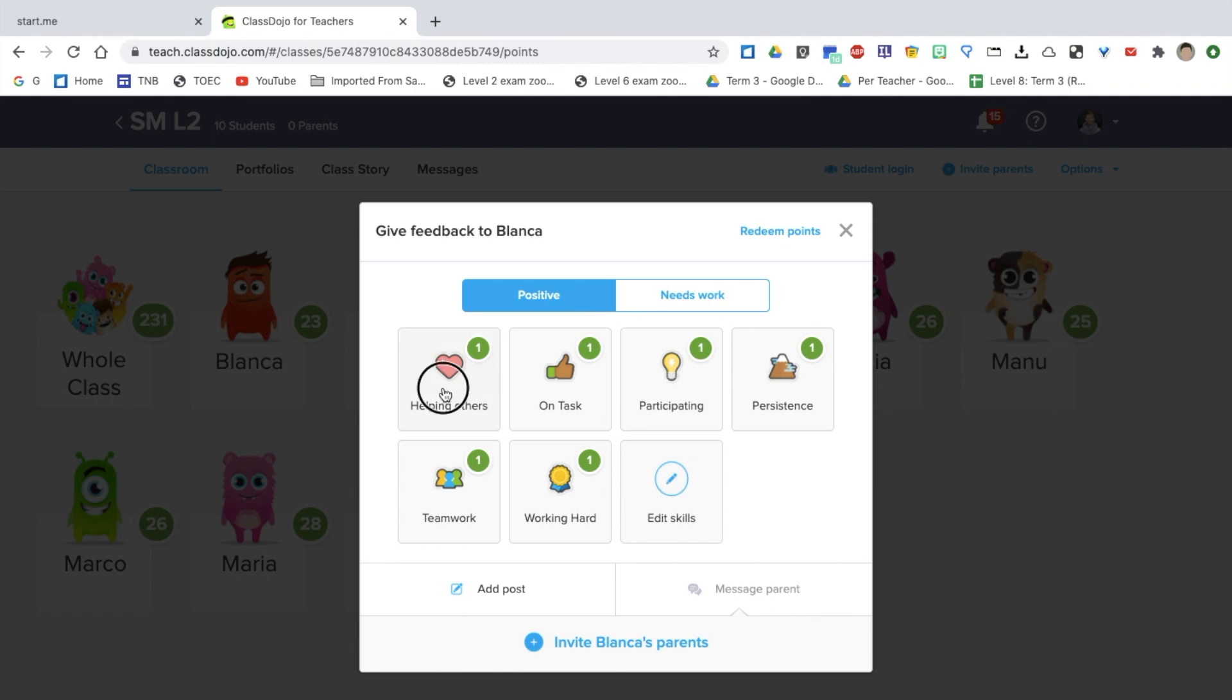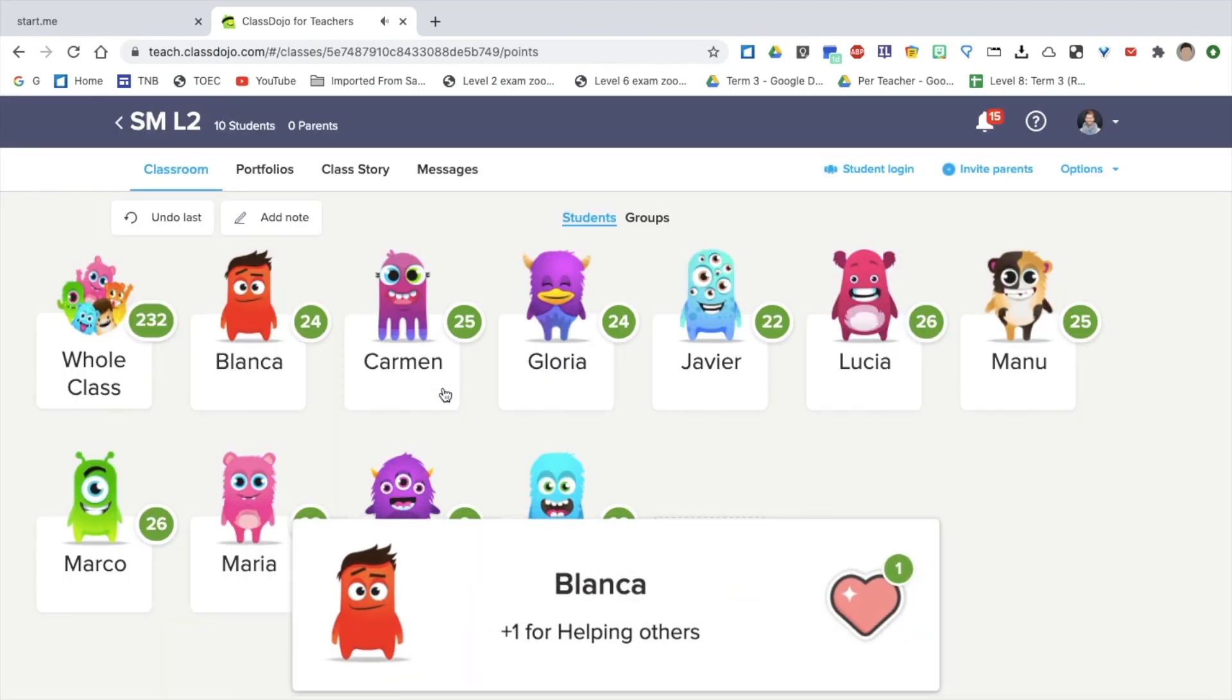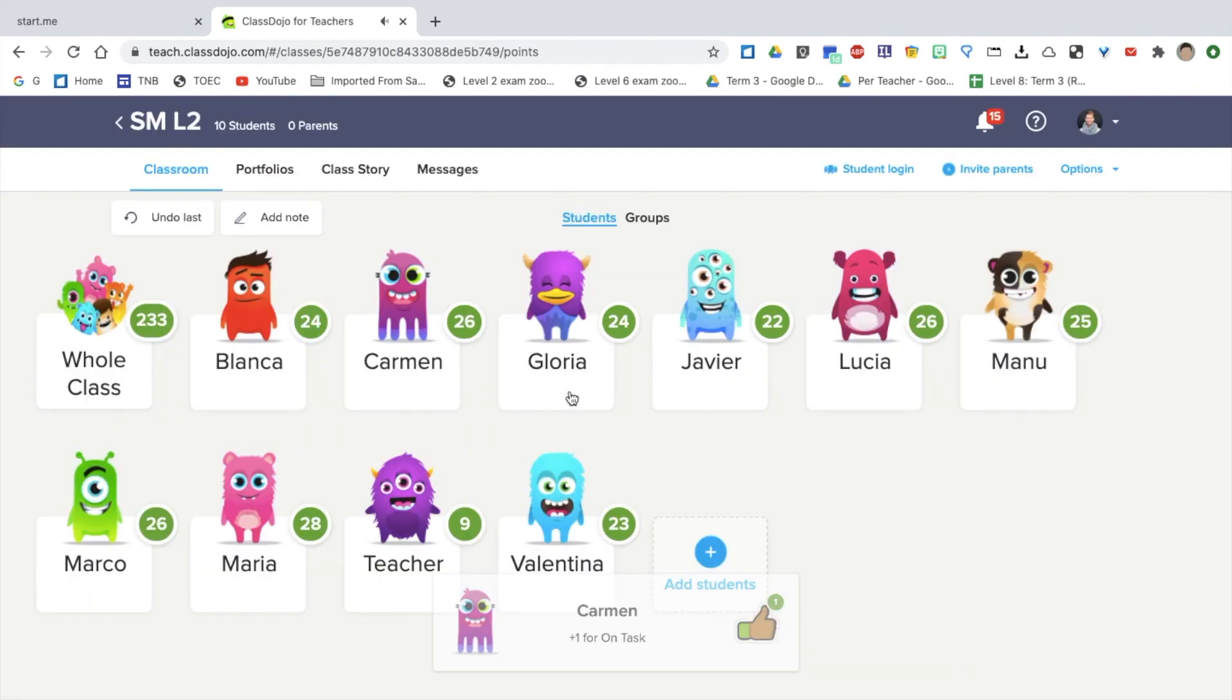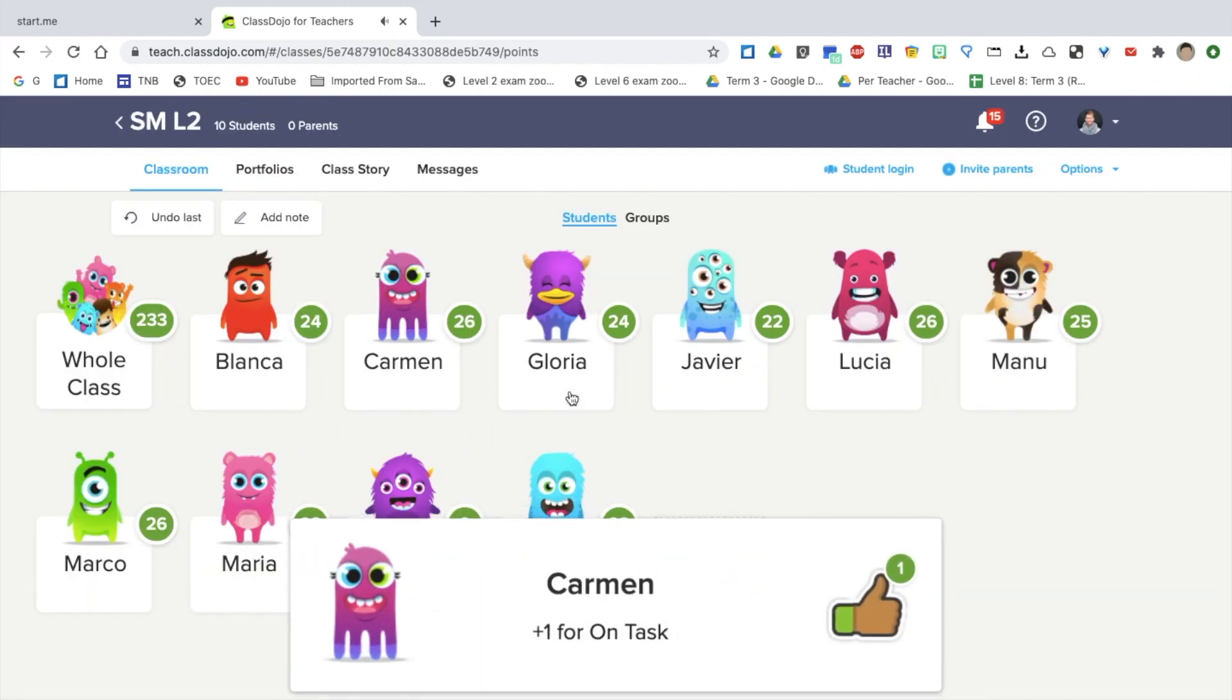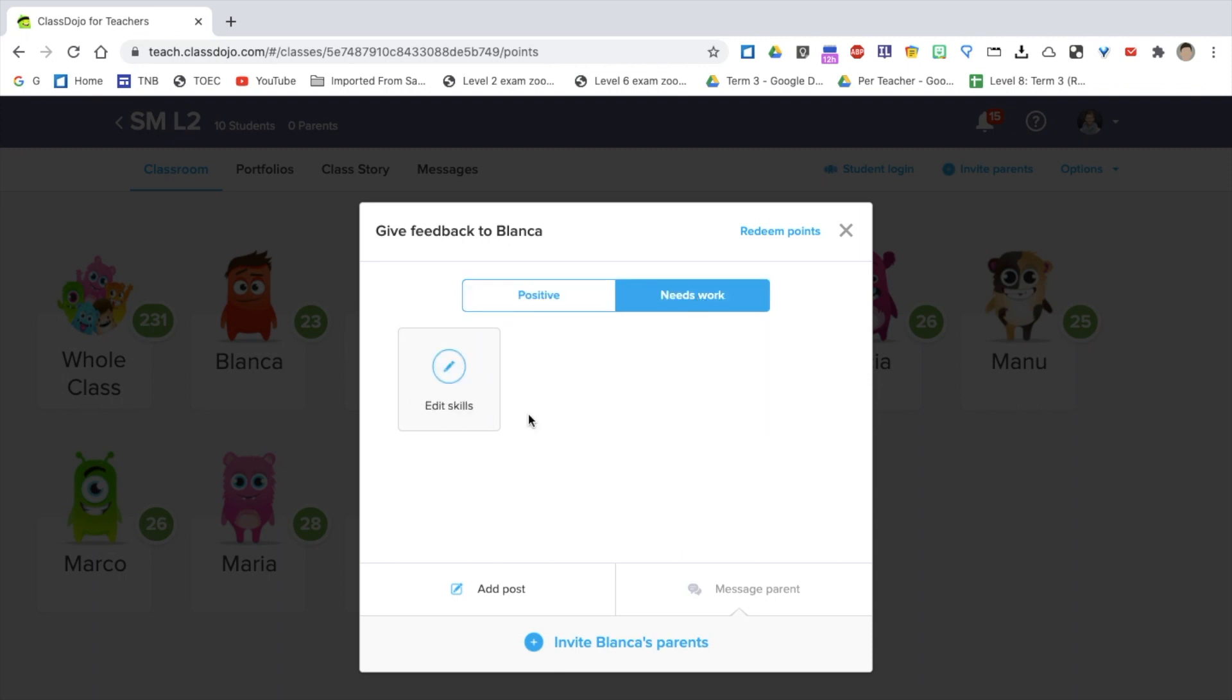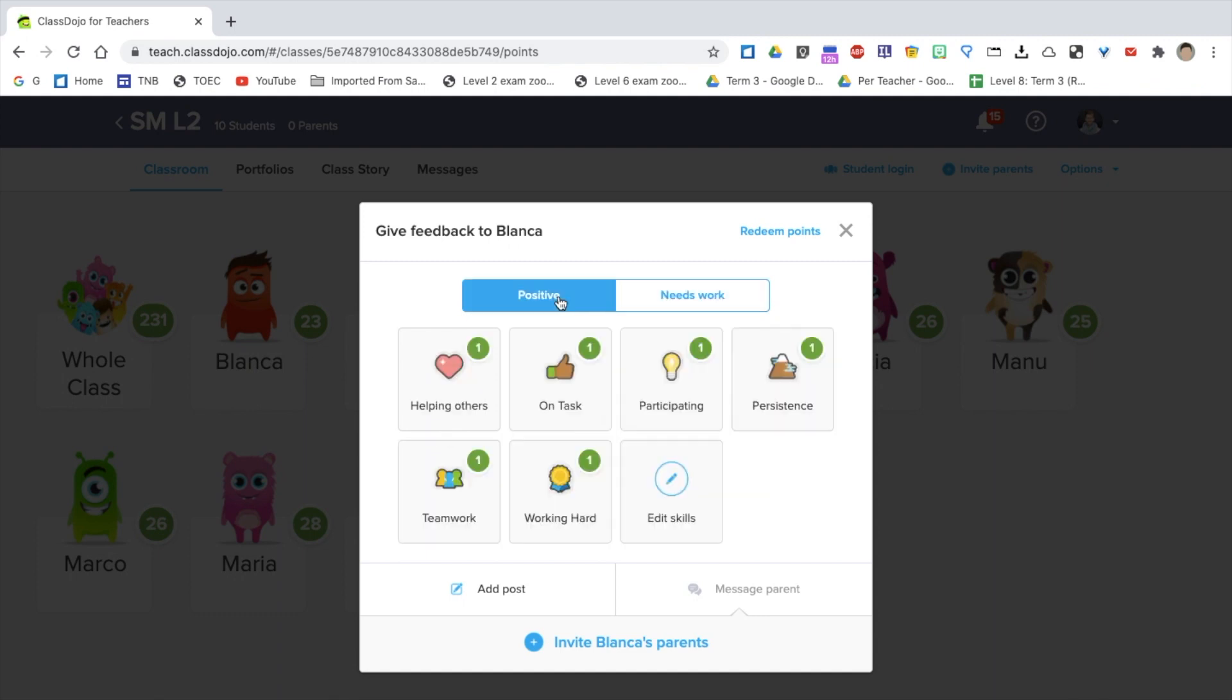I can give her a point for helping others, maybe teamwork or working hard or whichever you want from this list. You can edit this list as well. You can also have negative points where they need work, which I don't usually do as I want to reinforce it in a positive way, positive reinforcement.